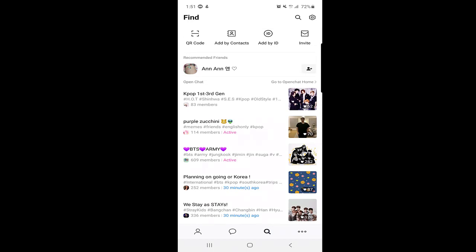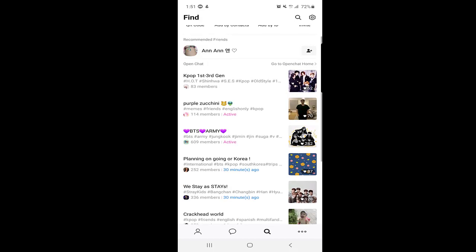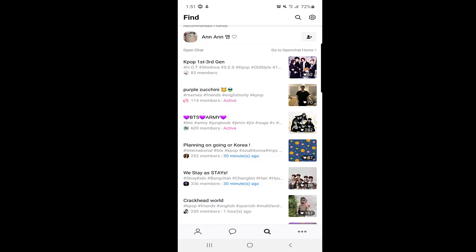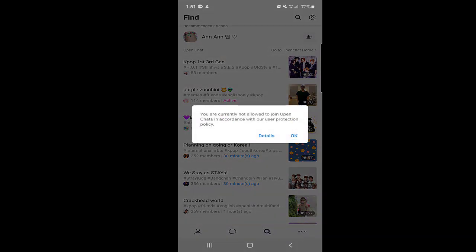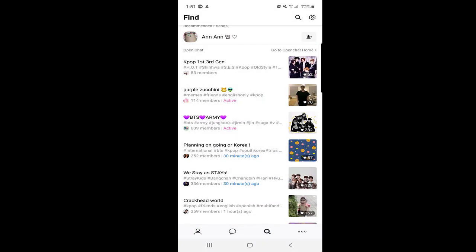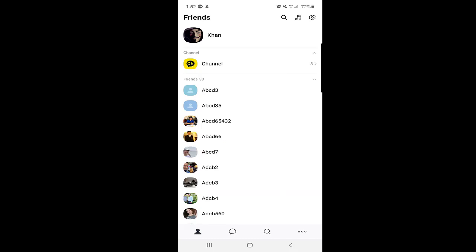KakaoTalk also recommends friends based on your contacts — since you gave permission at the beginning, it accesses your contact list and suggests people you may know. You can add them directly from the recommendation. Another very cool feature is Open Chat, where you can join group chats with many people. My account is brand new so I cannot join yet, but it's a great feature to talk with many users.